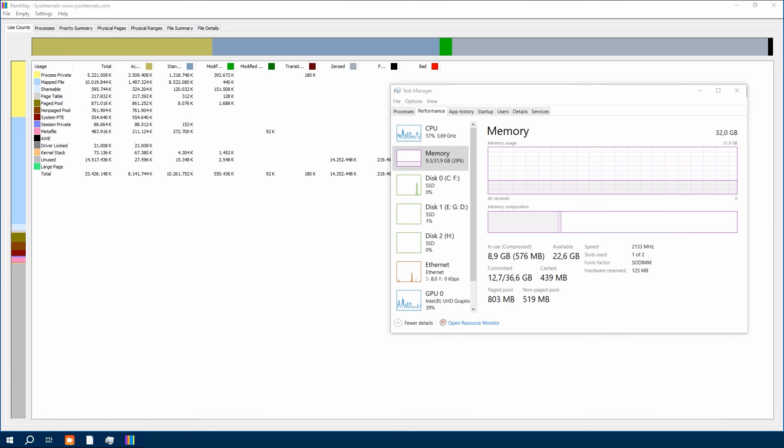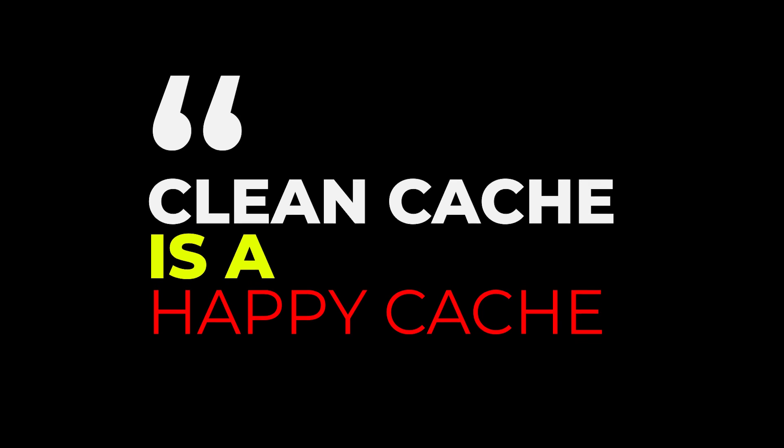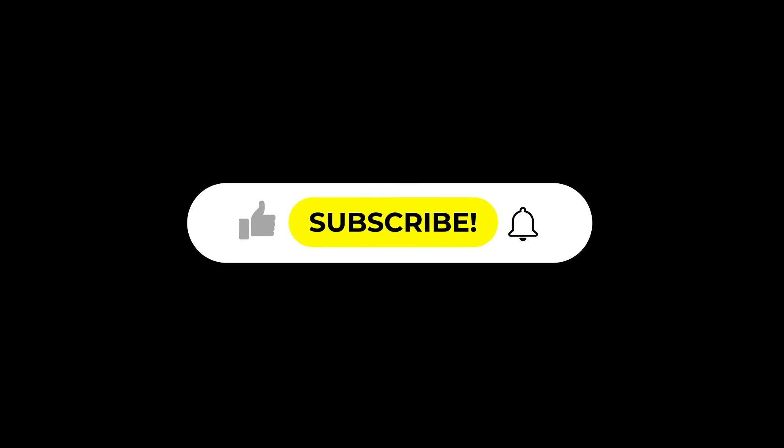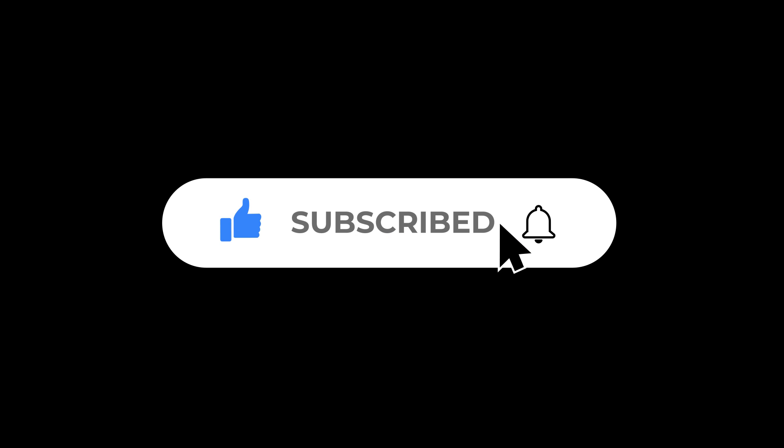And that wraps up our speedy boost video for today. Remember, a clean cache is a happy cache. Give your PC the tender loving care it deserves with RAMMap. Before we go, don't forget to like, share, and subscribe for more tech tips and tricks.